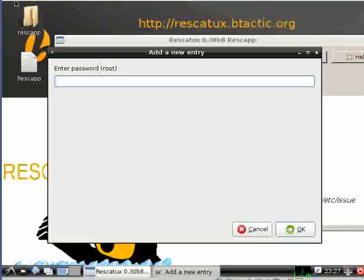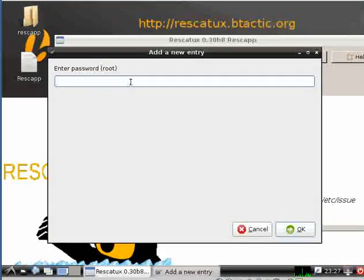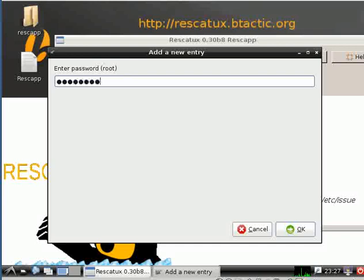Then you put whatever password you want but it needs to be a temporal one. You will change it later in your system.